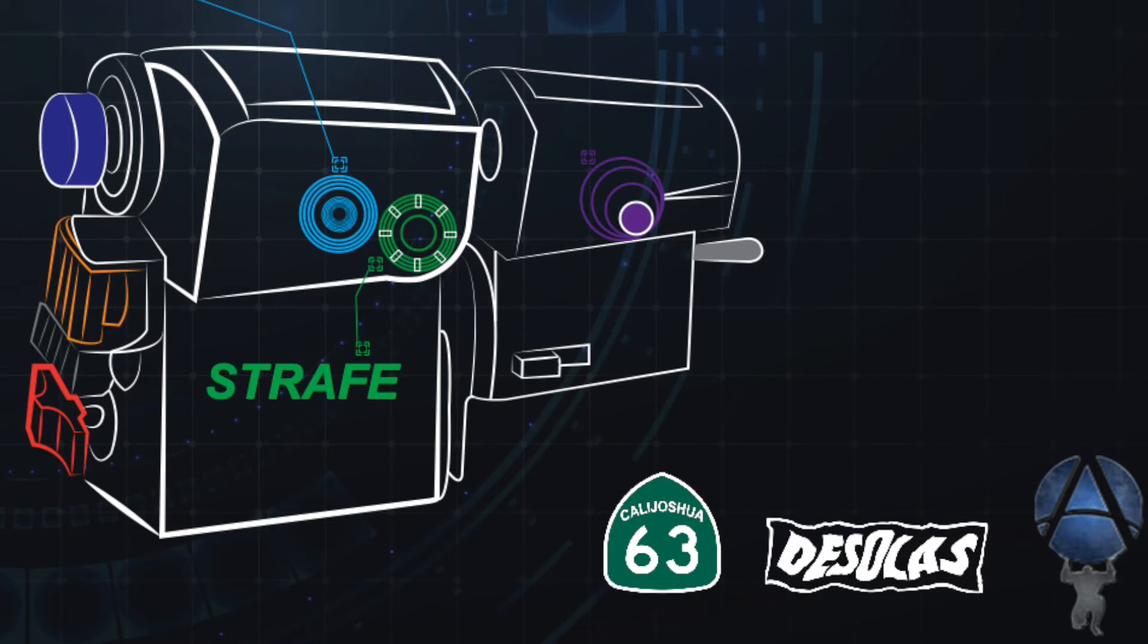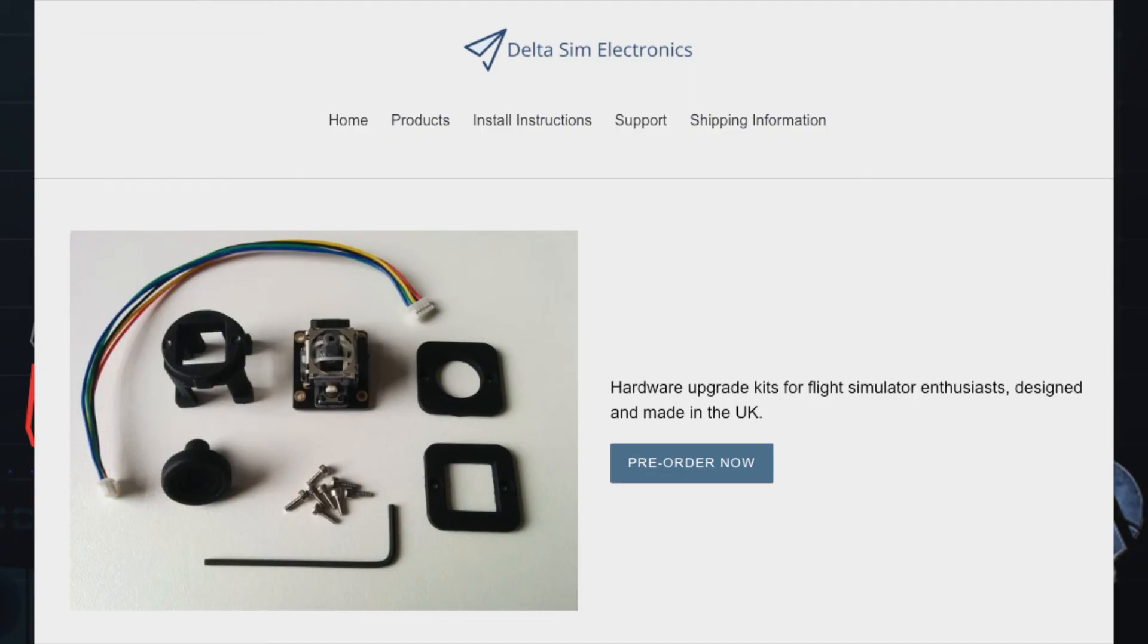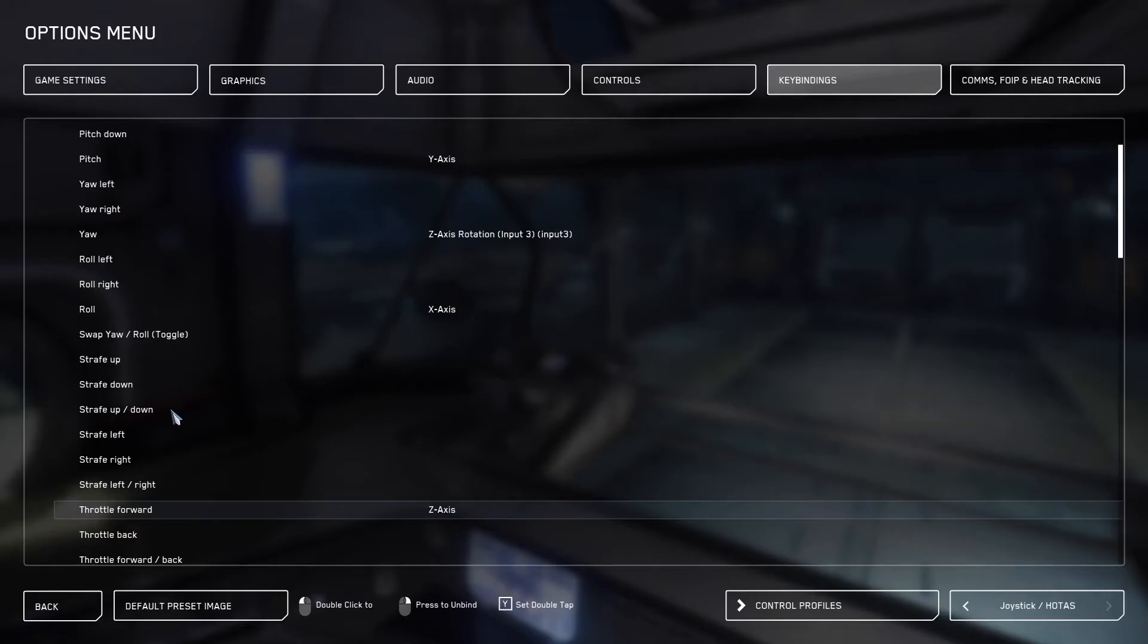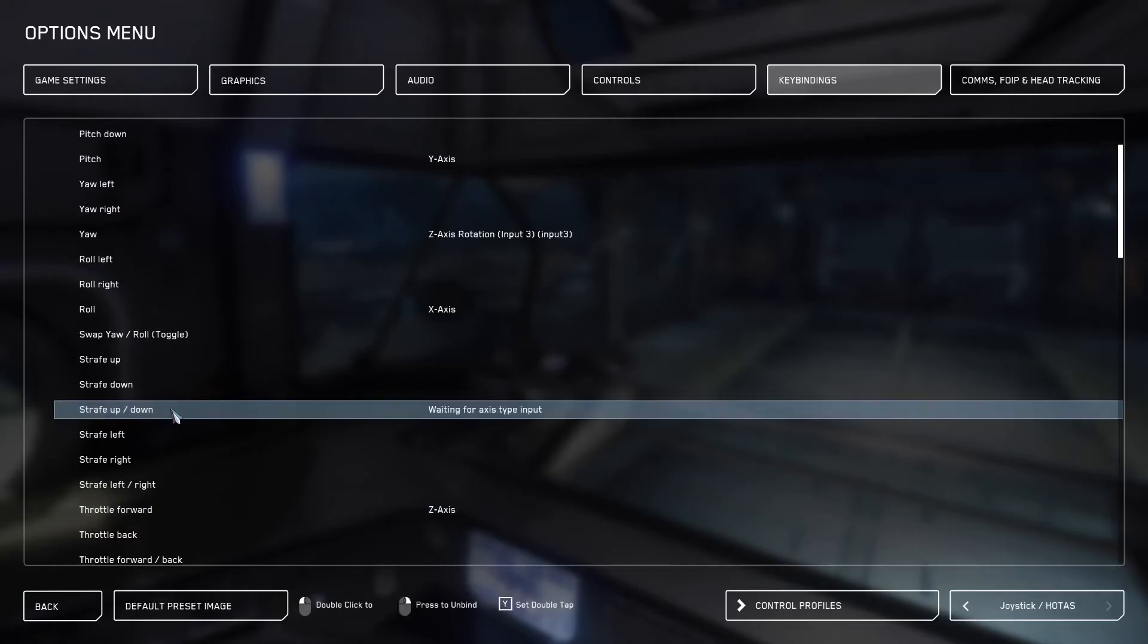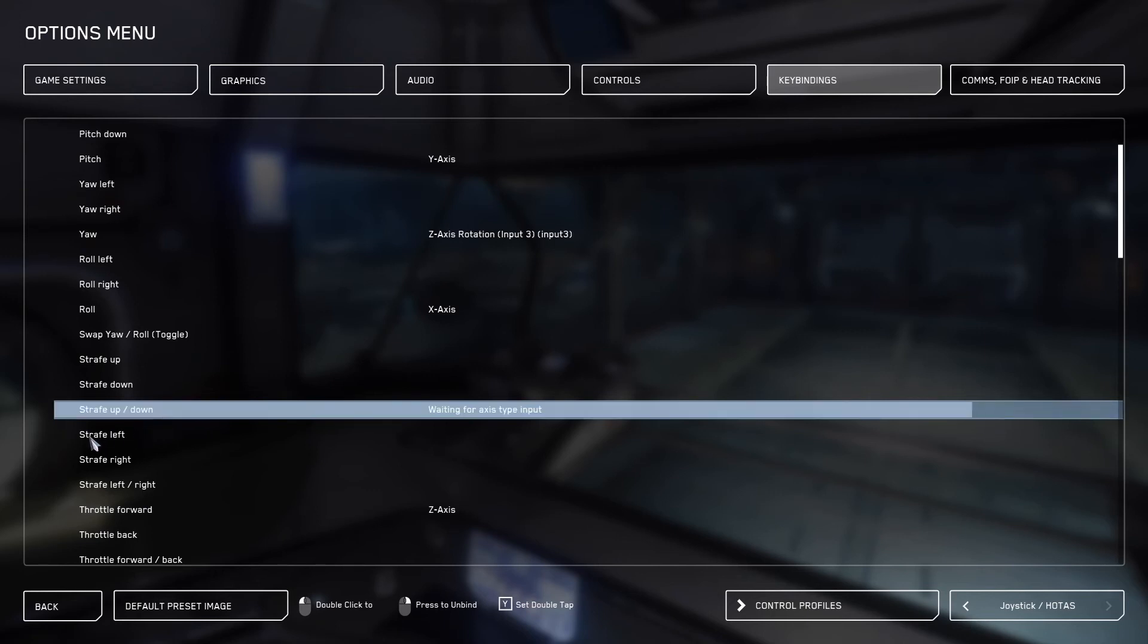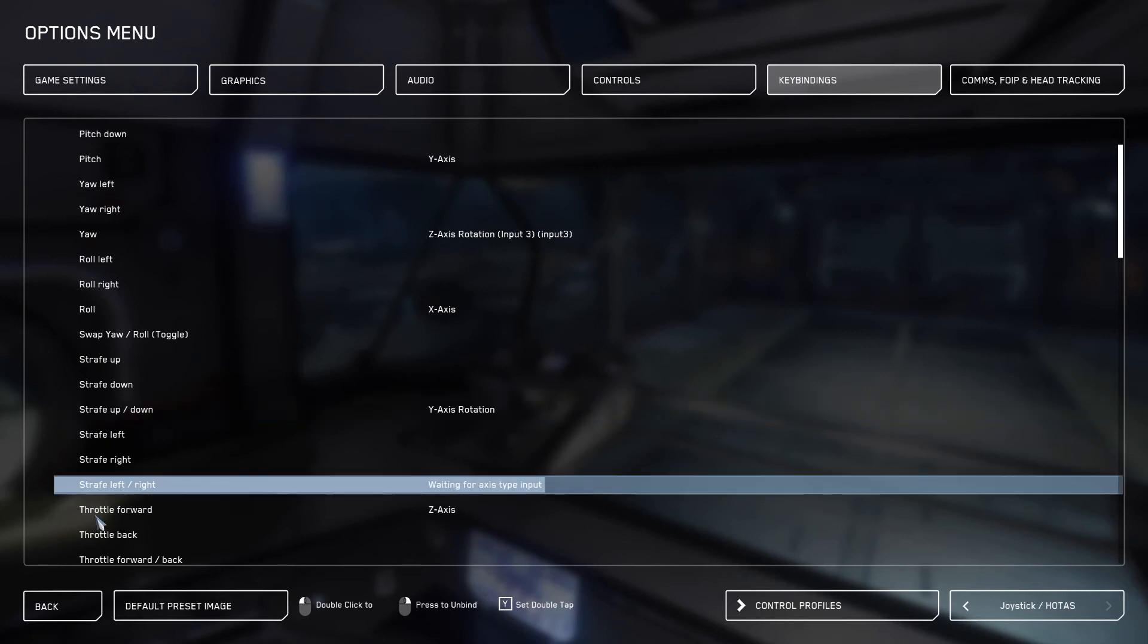Next, we need to talk about strafe up and down and strafe left and right. If you have not modified your Thrustmaster Warthog with an analog upgrade for the slew, then do nothing. However, if you have upgraded your Thrustmaster with an analog upgrade, go ahead and click on strafe up and down and bind it to that axis, and then also bind strafe left and right.